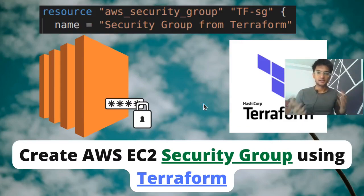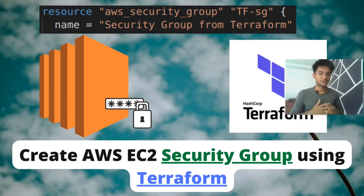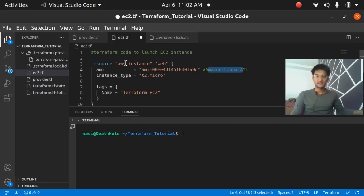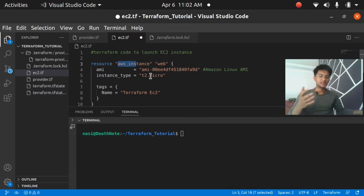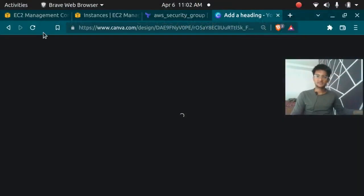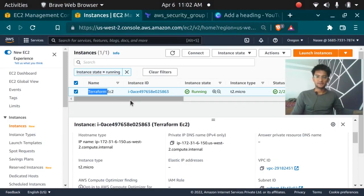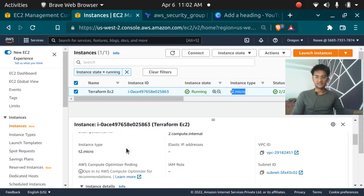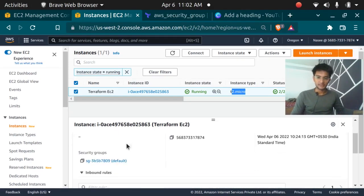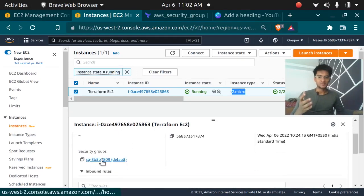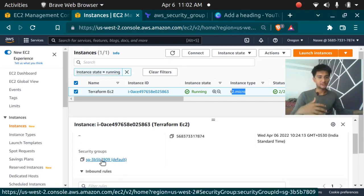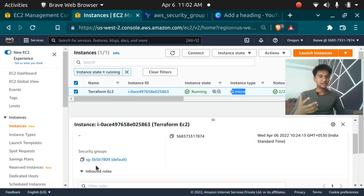Hello and welcome back. In this video we are going to create an AWS EC2 security group using Terraform and attach it to our instance. In the previous video we created an AWS instance — an Amazon Linux AMI T2 Micro — using Terraform. If you don't attach any security group to an instance in Terraform, the default is going to be attached. So if you want your own security group with custom rules, we can create it using Terraform as well.